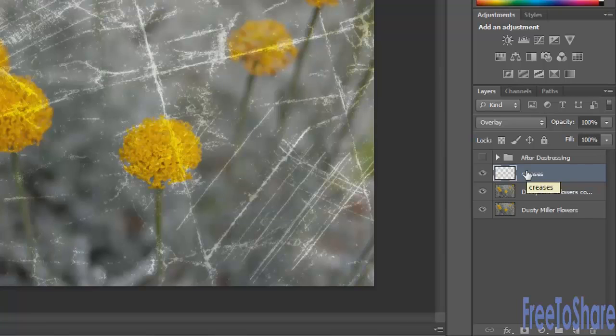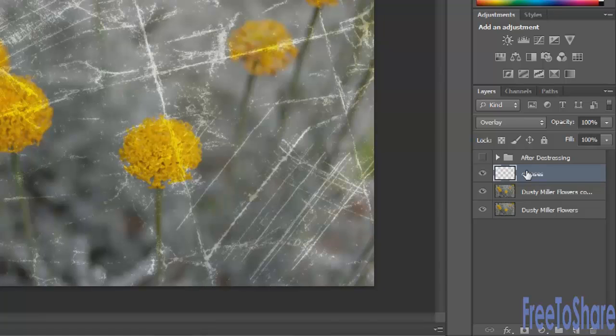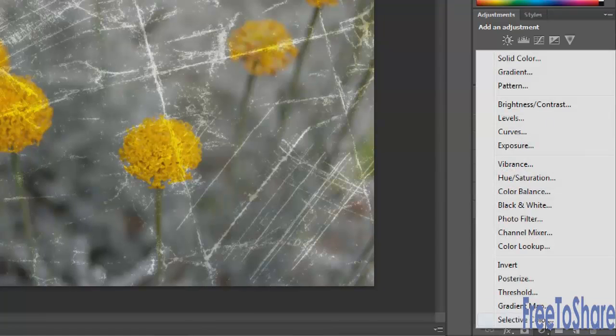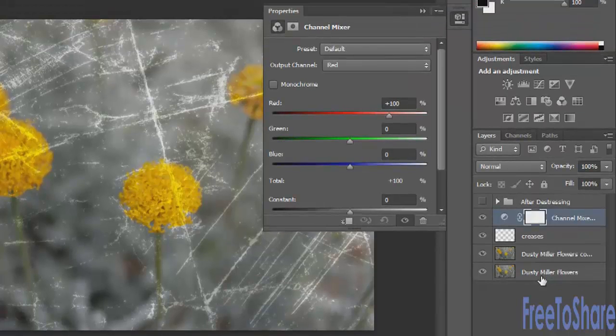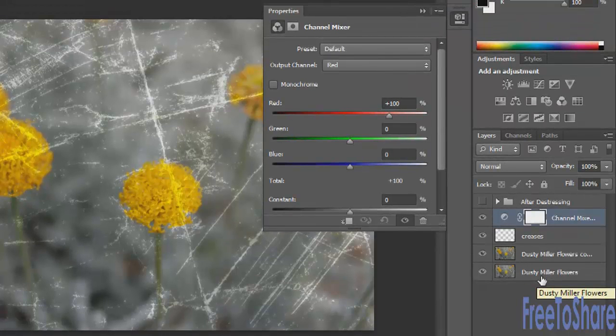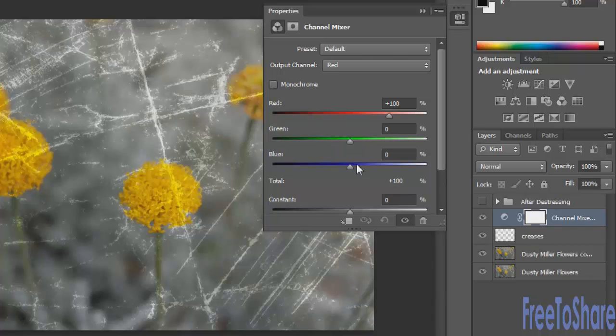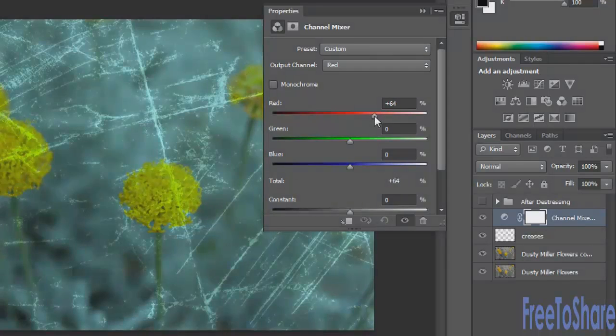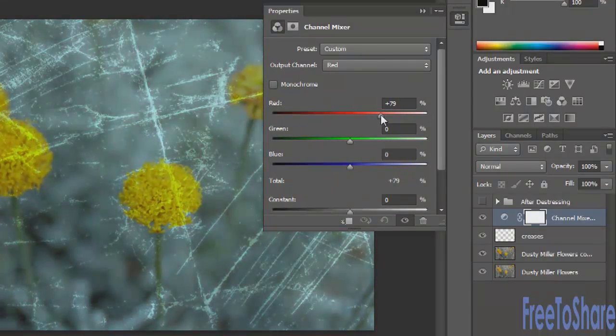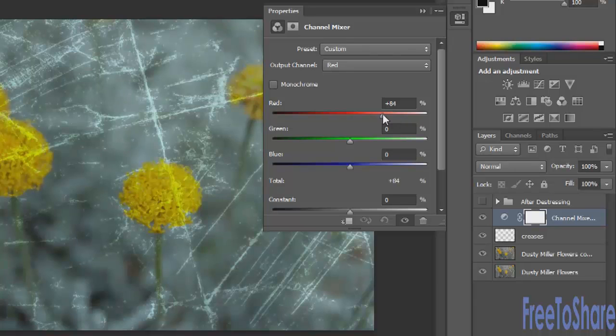Now the next thing that you might want to do is create a channel mixer adjustment layer to give your image like this dreamy cross-processing effect. And that's here with the cookie button. Choose channel mixer. And then what you actually choose here is totally up to you. You'll just adjust the sliders until it looks the way you want it to.